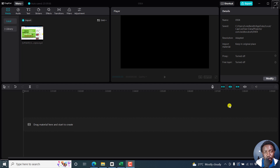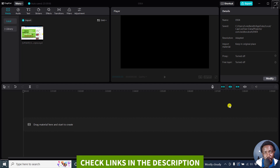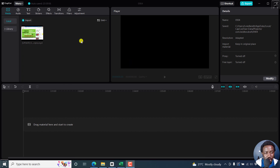In this tutorial, I'll show you how to auto generate captions or subtitles for your videos inside CapCut Windows. Welcome to this video. My name is David and I hope you're well wherever you are around the world.